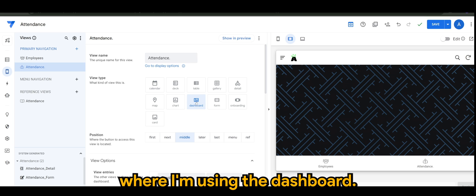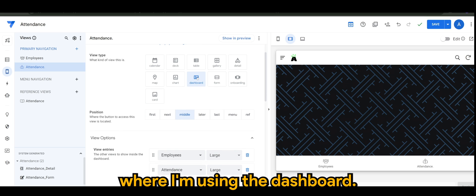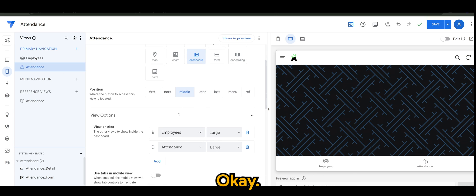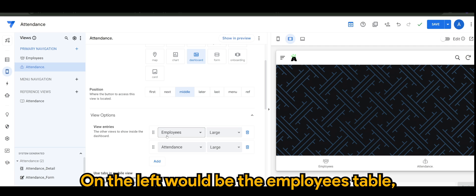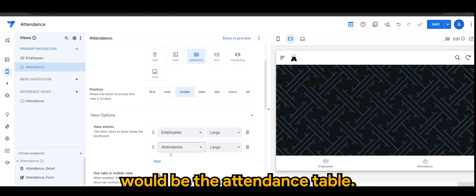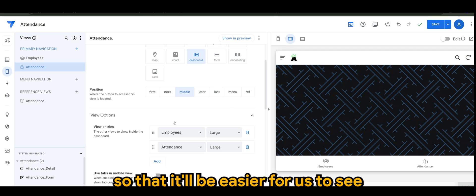On the left would be the employees table and to the right will be the attendance table, so it'll be easier for us to see.